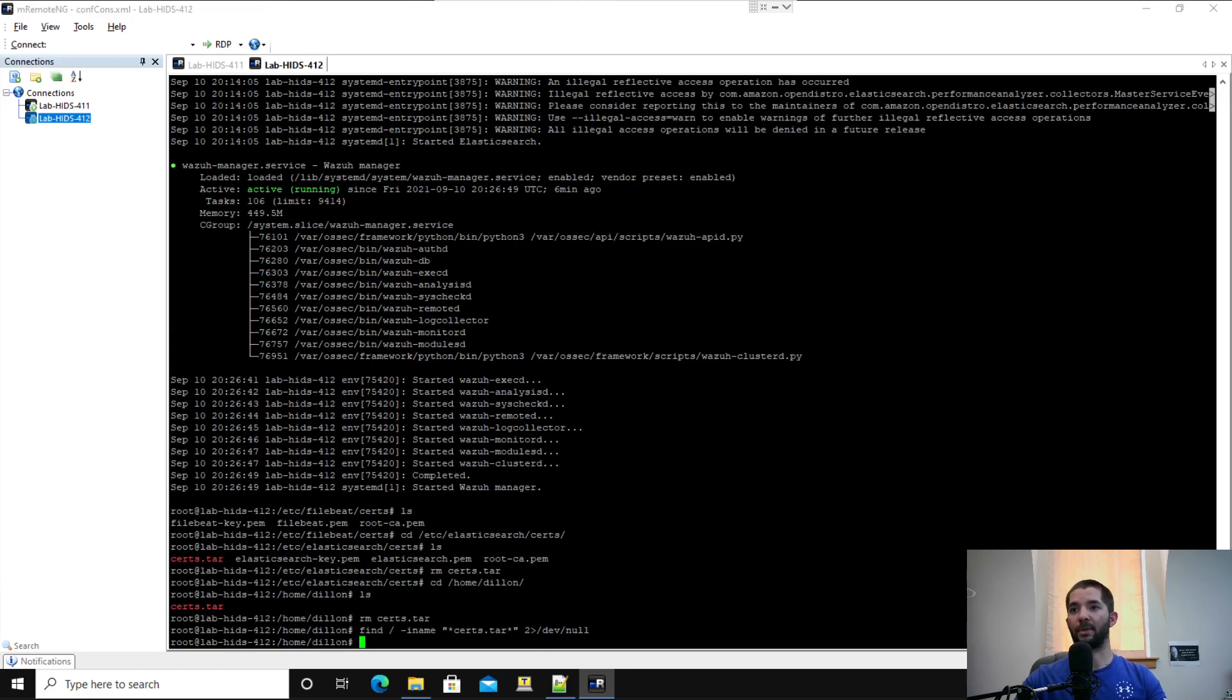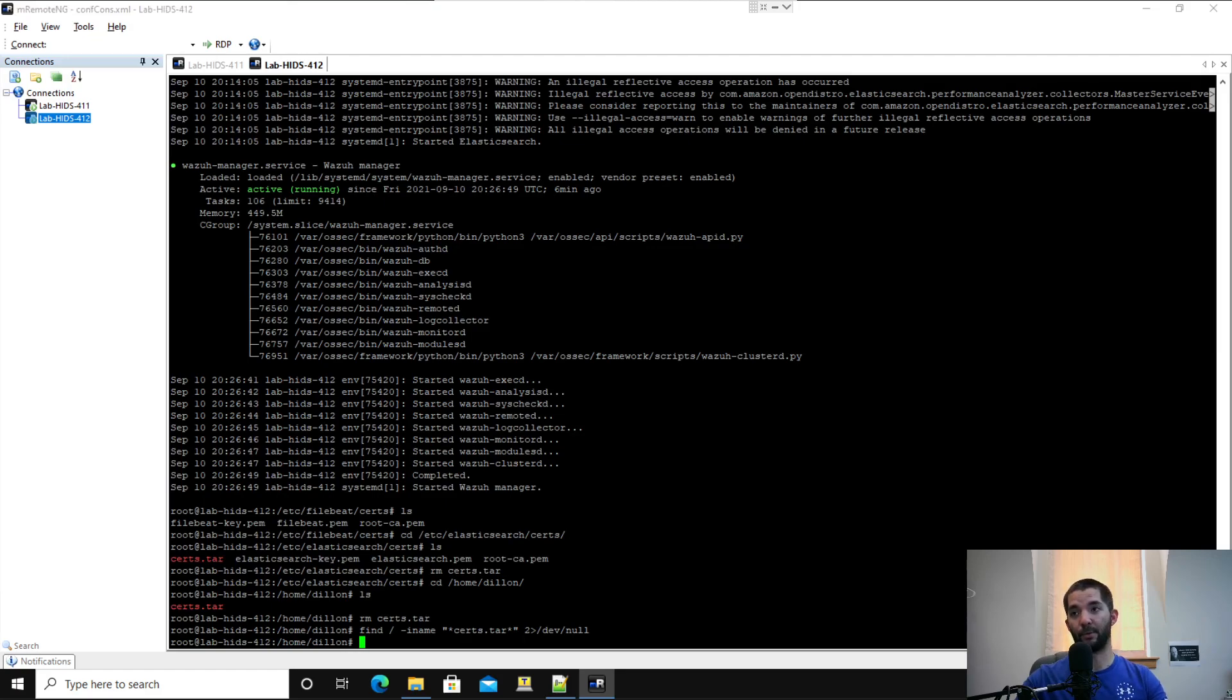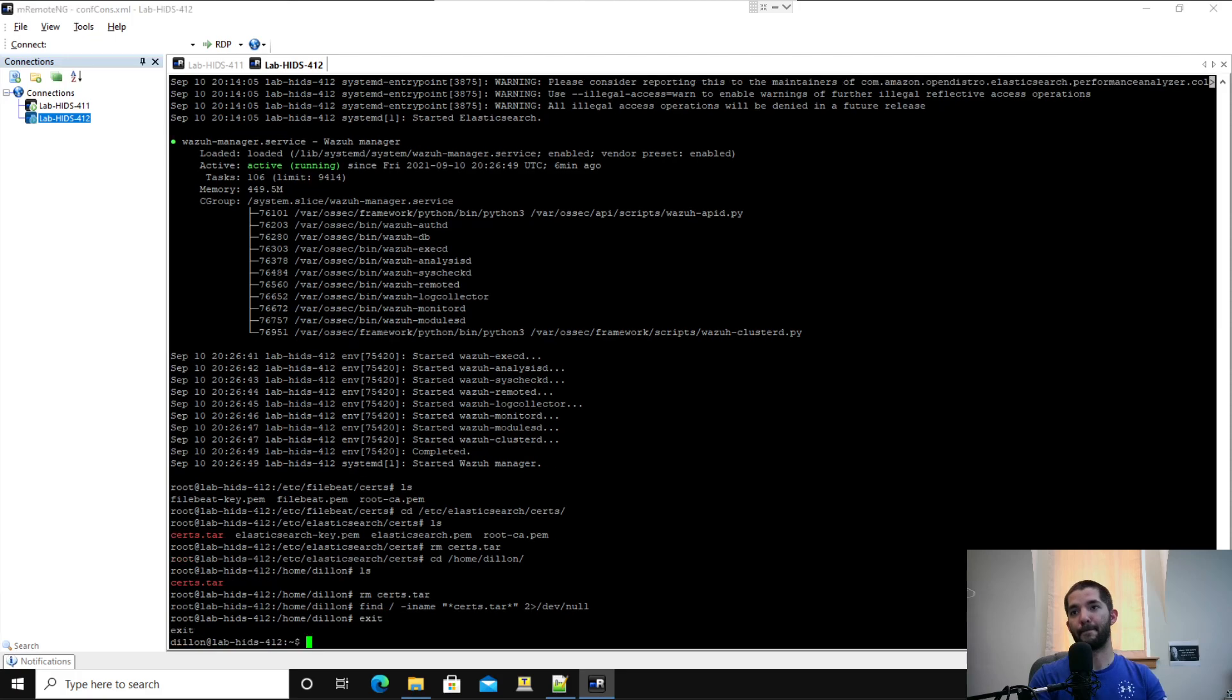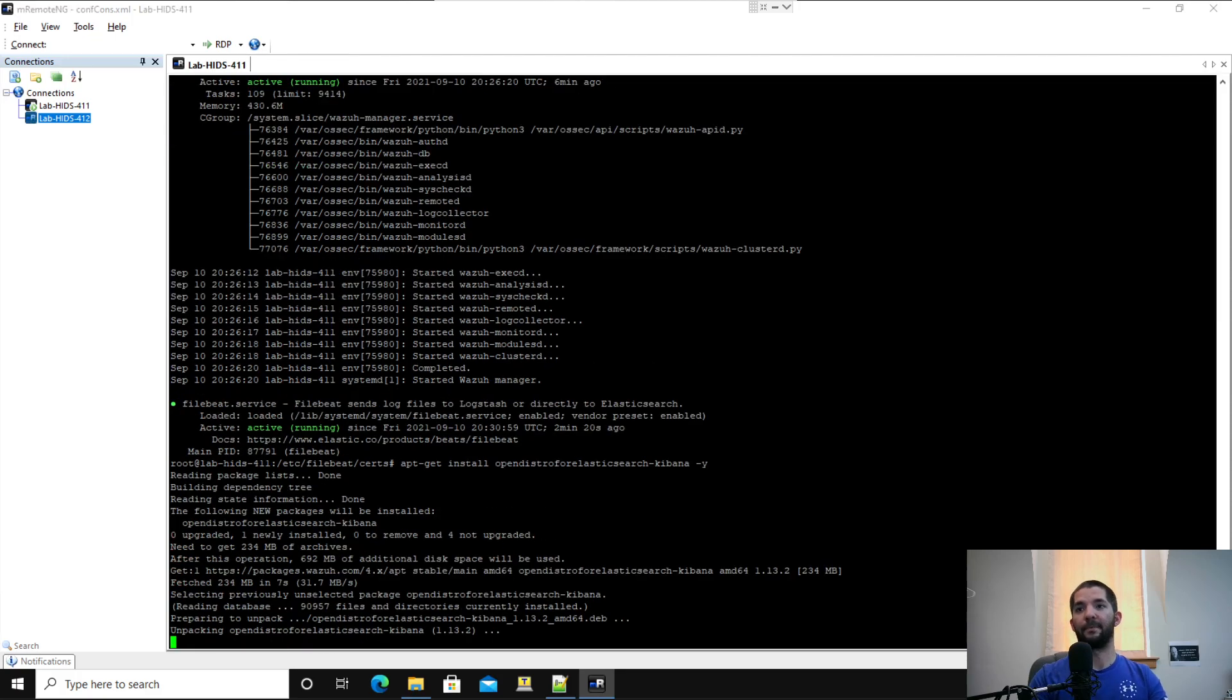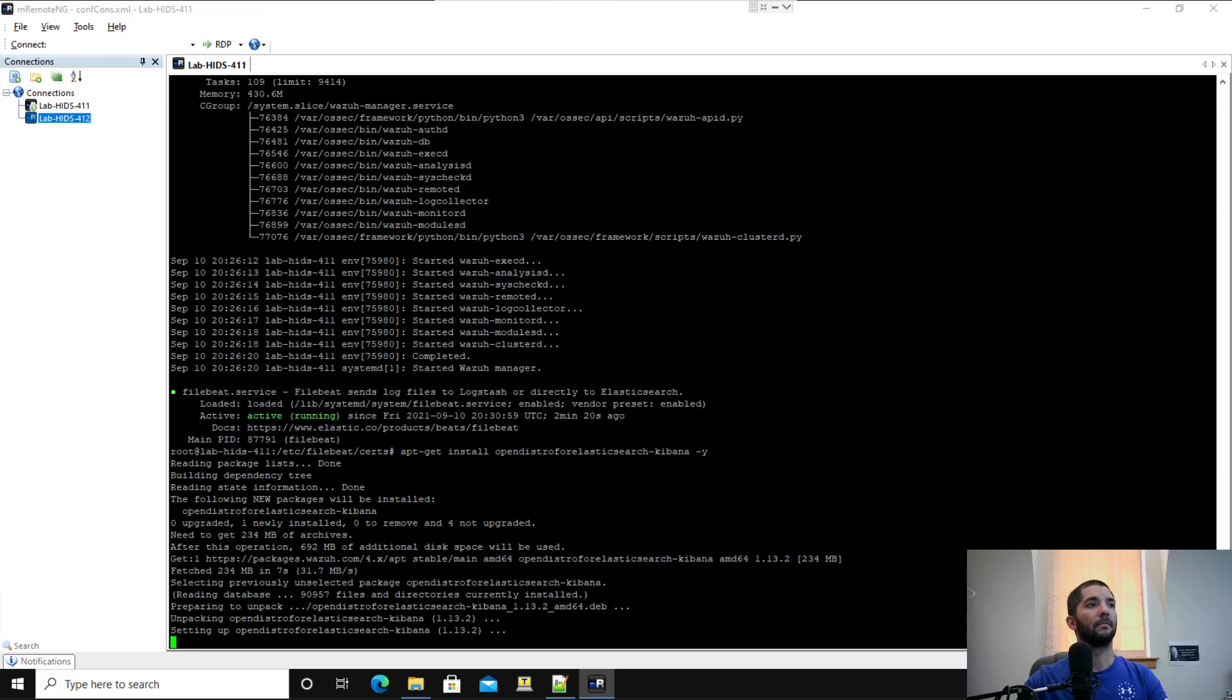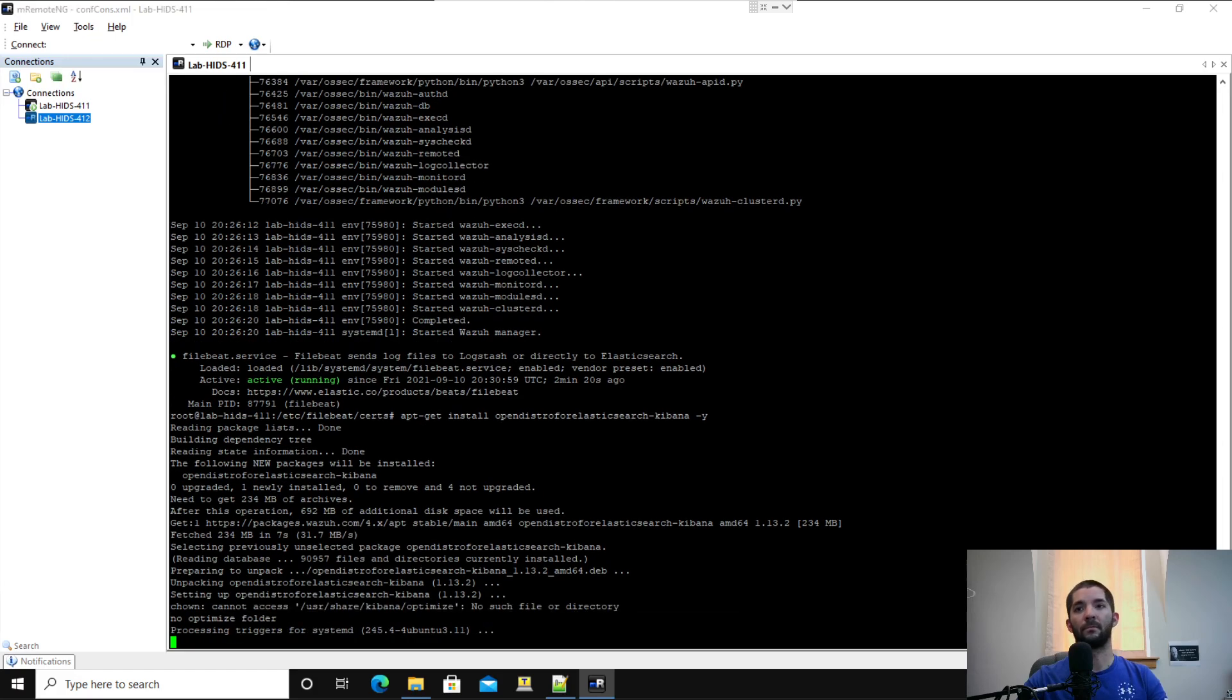It looks like we're good to go on our second server, there's no more search.tar. So at this point, you're done with your second server, or whatever your second set of nodes are. Let's go ahead and exit out of that, and we're going to wait for Kibana to finish installing.